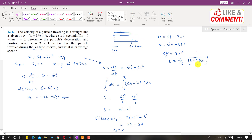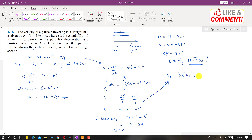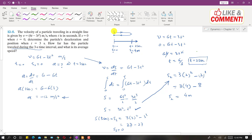Now we know t equals 2 seconds. We want to find the position s(2) — how much distance is traveled up to that point. Using the position equation, s(2) equals 3 times 2 squared minus 2 cubed, which is 3 times 4 minus 8, giving 12 minus 8, which equals 4 meters. So from the initial point to the turnaround point, the particle has traveled 4 meters.